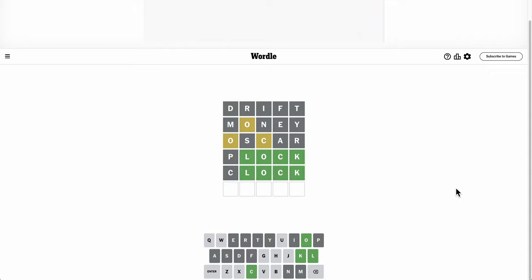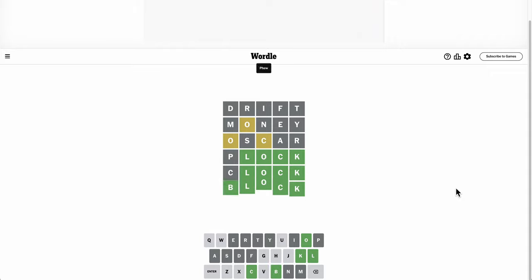Well, okay, there's no repeat. Is it block? Phew.